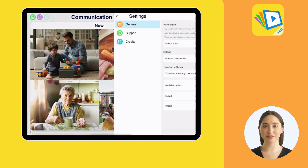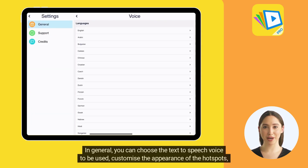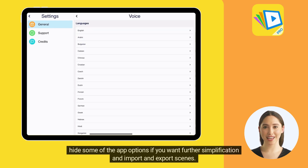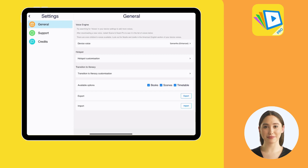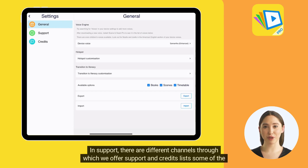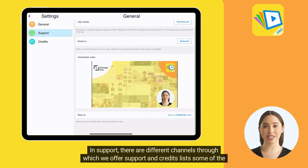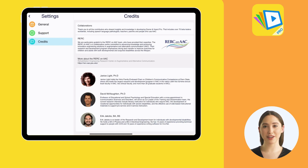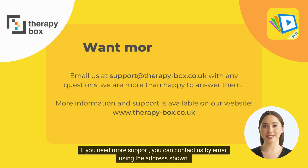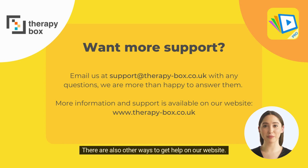Finally, head to Settings. In General, you can choose the text-to-speech voice to be used, customize the appearance of the hotspots, hide some of the app options if you want further simplification, and import and export scenes. In Support, there are different channels through which we offer support, and Credits lists some of the amazing people who have helped us develop Scene and Heard Pro. If you need more support, you can contact us by email using the address shown. There are also other ways to get help on our website.